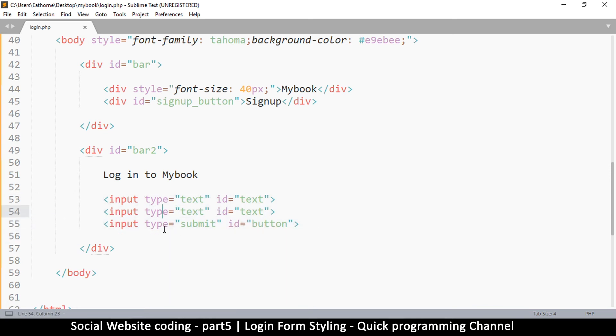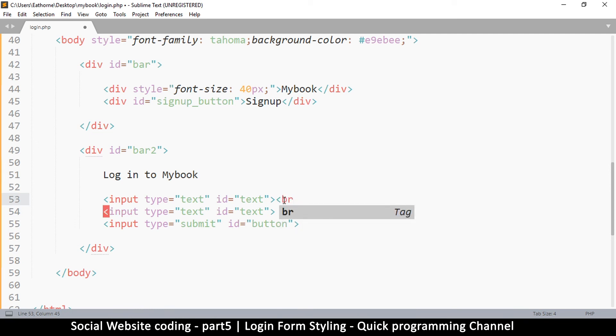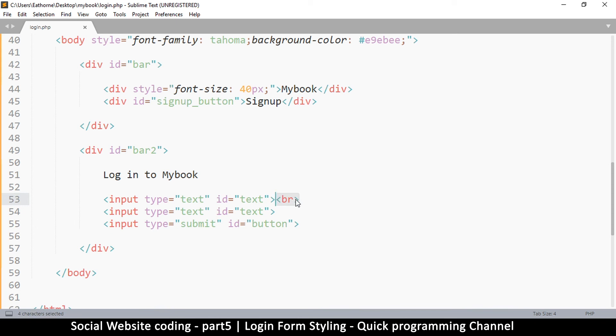Now in order to tell it to put these things on separate lines you have to use an actual tag called the break tag. So to write the break tag you put the anchor tag and put br and close it like that. Now this, unlike all these other tags that you have an opening and closing, the break tag doesn't actually have opening and closing. It's a self-closing tag.